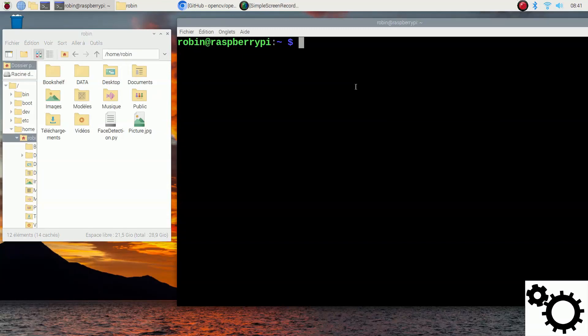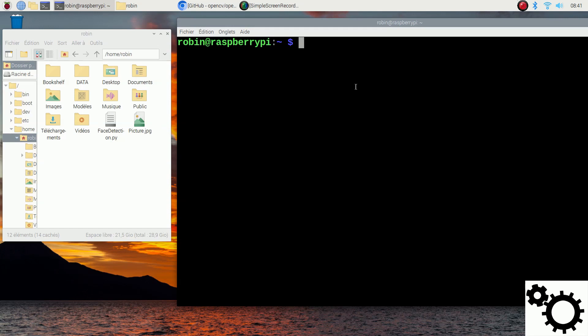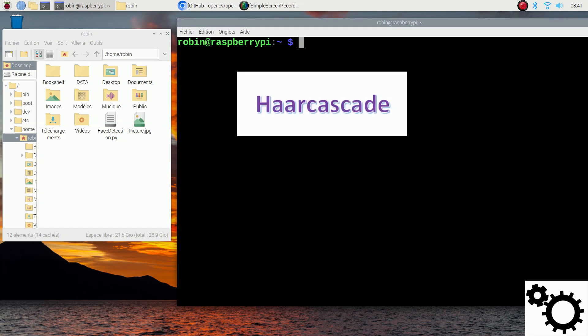Hello guys, in this video I'm going to show you how to create a face detection algorithm on your Raspberry Pi. I'm using the Pi 4B with 64-bit, and for this algorithm we will use the Haar cascade classifier.